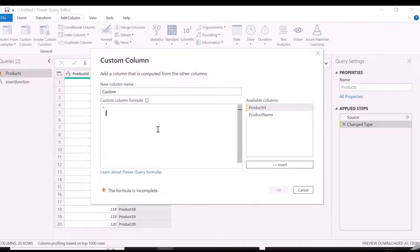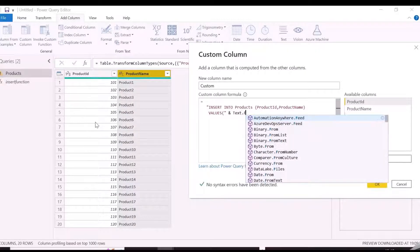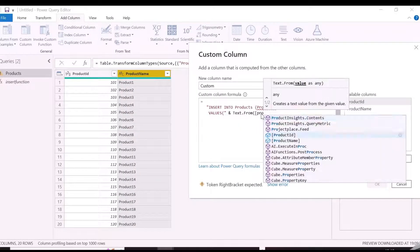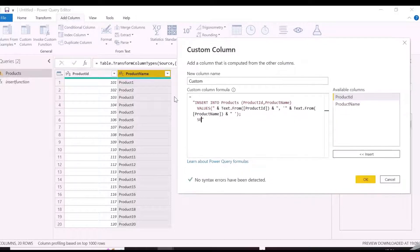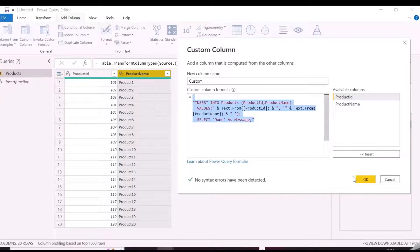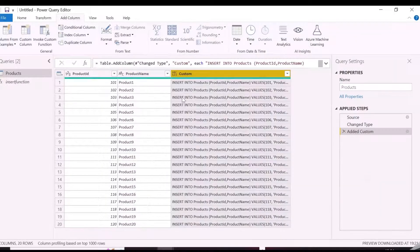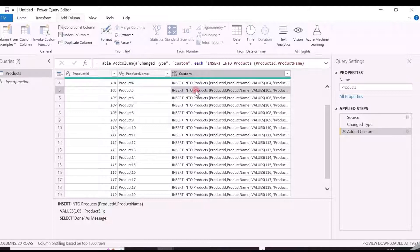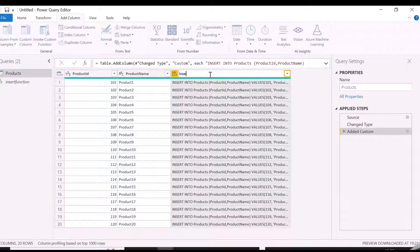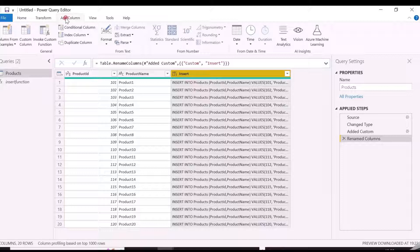We will use the same INSERT command, but the values will be parameterized, and we are going to use TEXT.FROM function, and will pass the required column names in its argument. To refer the column names, we need to cover the column names within a square bracket. We will also write an additional SELECT statement for a custom message, which verify that rows are inserted to the table or there is any error.